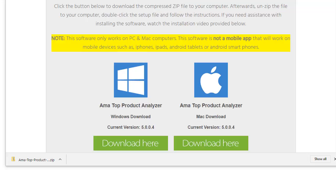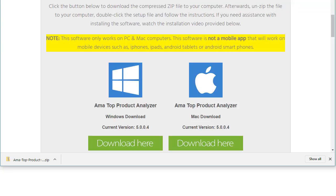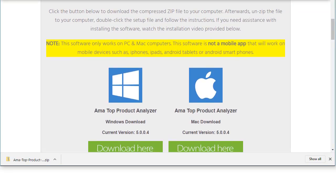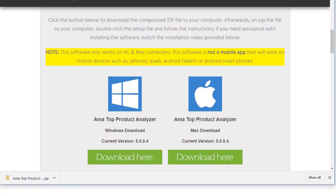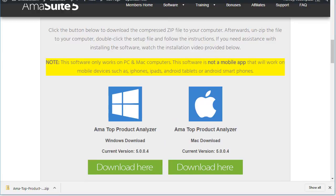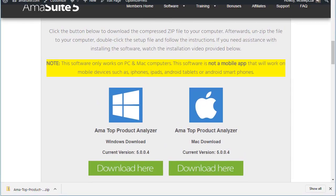Our software basically gathers information from Amazon and also checks our servers to make sure you purchased and it checks for updates. That's basically all the software does, so it won't actually do anything to your computer in terms of like a virus would do, like delete files or something strange like that. So you don't have to worry about that.